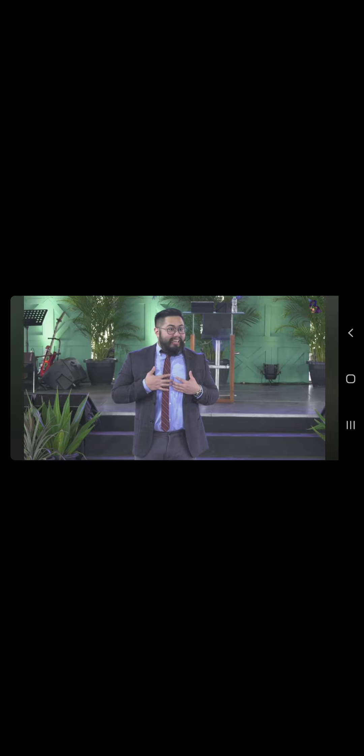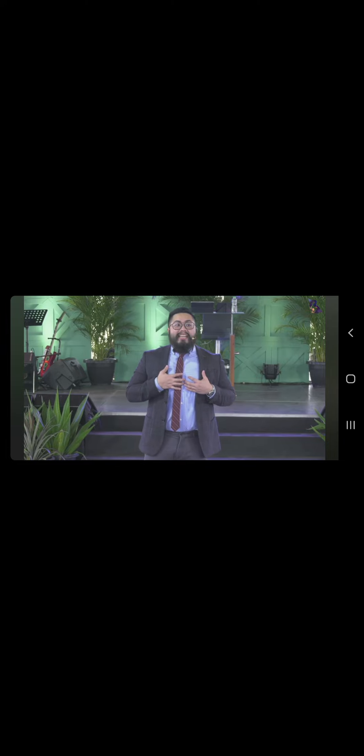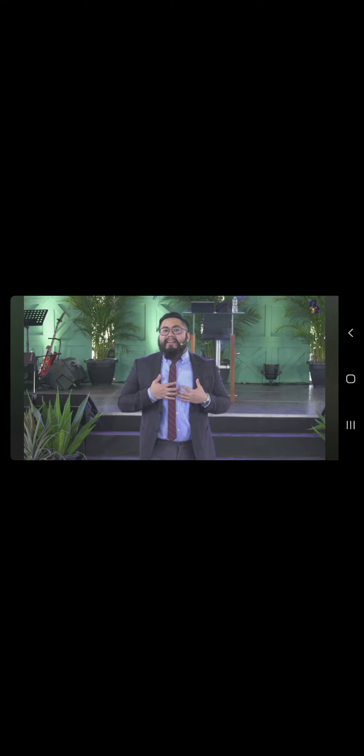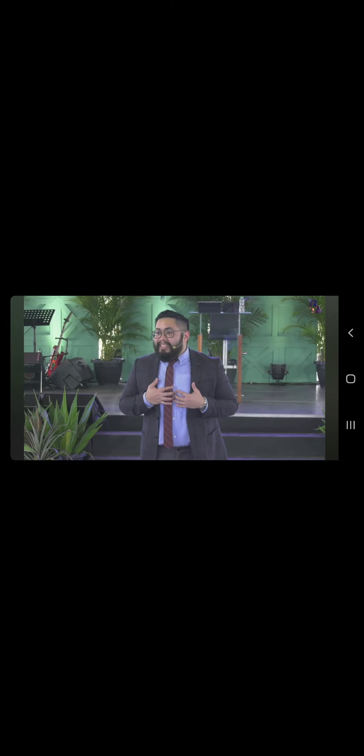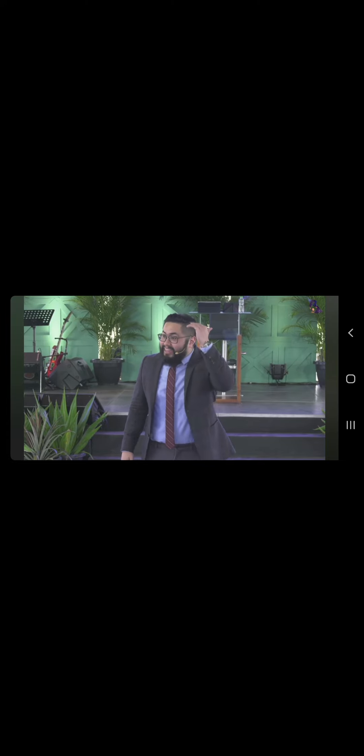Gusto nyo malaman sino ang pinakamagaling sa 12 disciples? Gusto nyo malaman? Isa, si Judas Iscariot. Siya ang pinakamagaling. Siya ang pinakamataas ang estado sa buong grupo na yun. It was Judas Iscariot. So, ano yung sabihin po nun? Mag-ingat kayo sa mga nagmamataas.